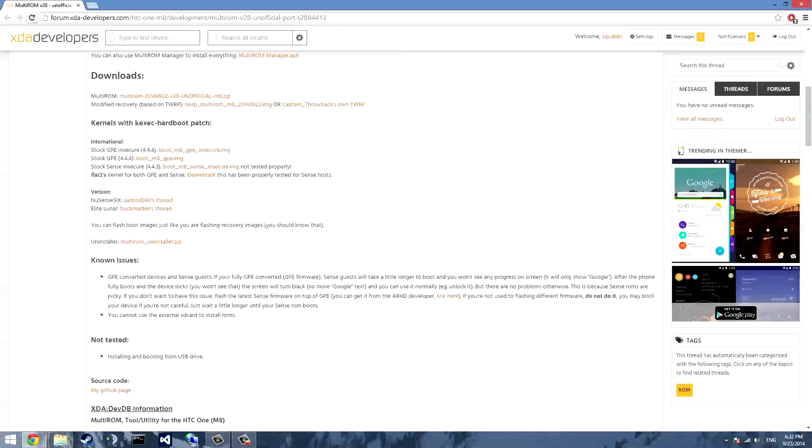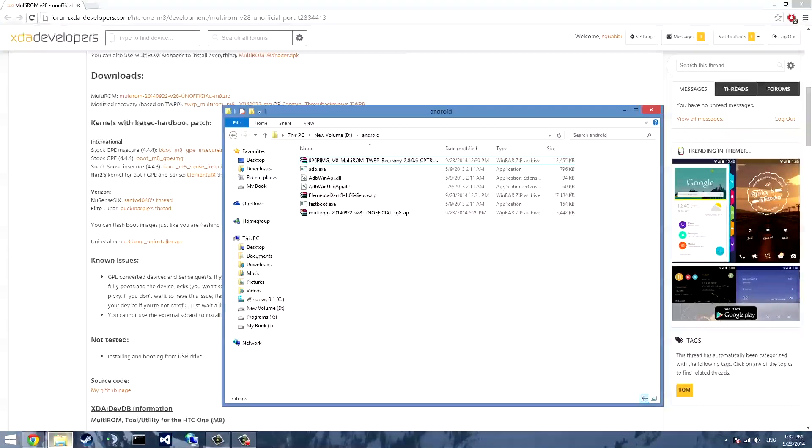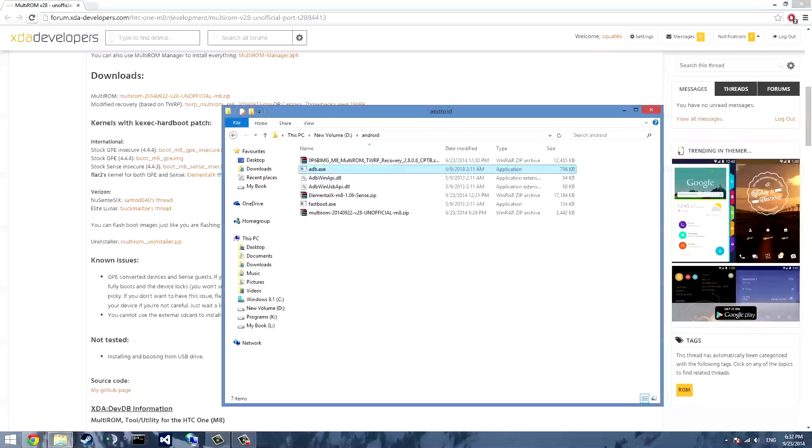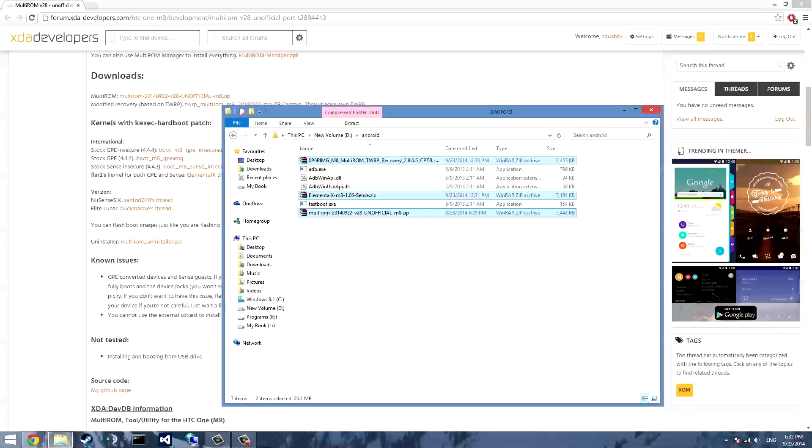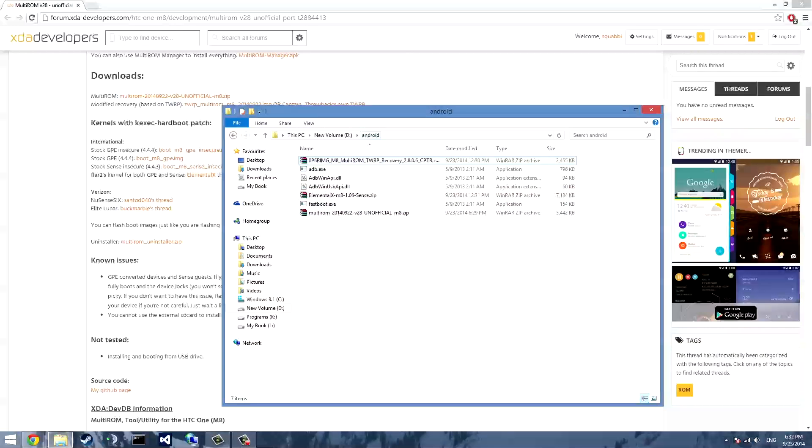But once you have all those files you'll also need to download a fourth file and that contains the ADB and fastboot files that we need. Once you download that extract it and make sure you put all the files together just like this. So you have the three zip files and the four ADB and fastboot files.